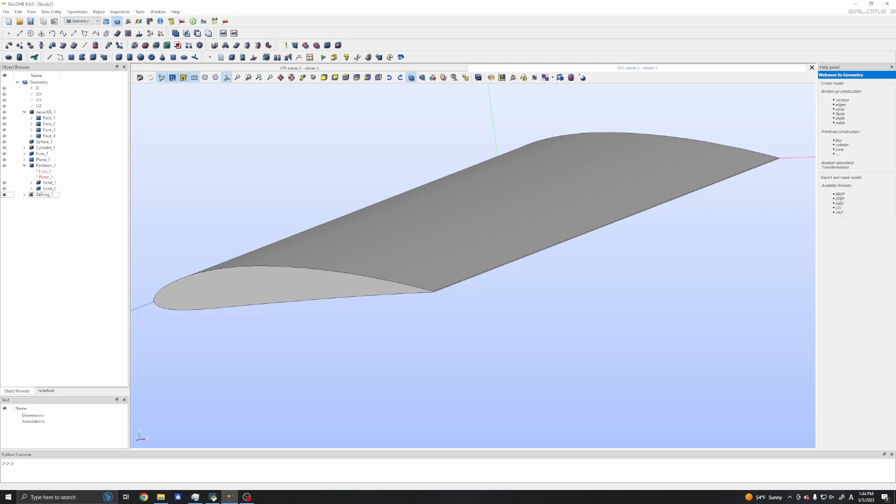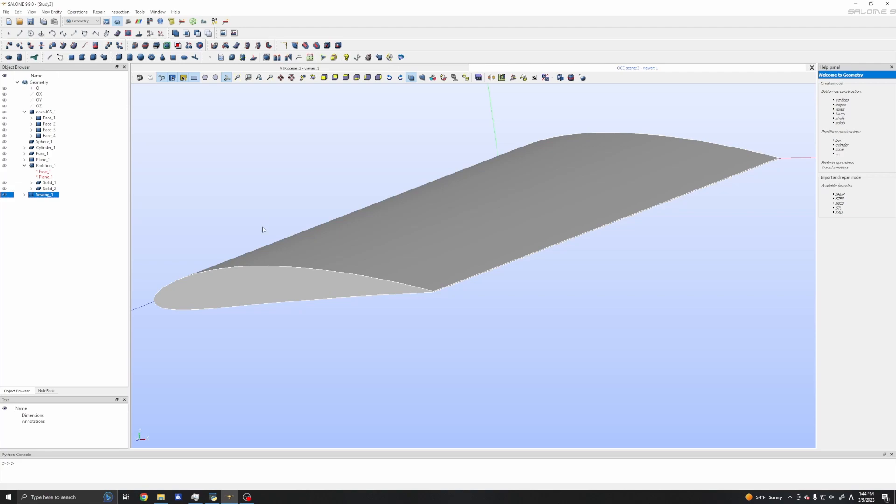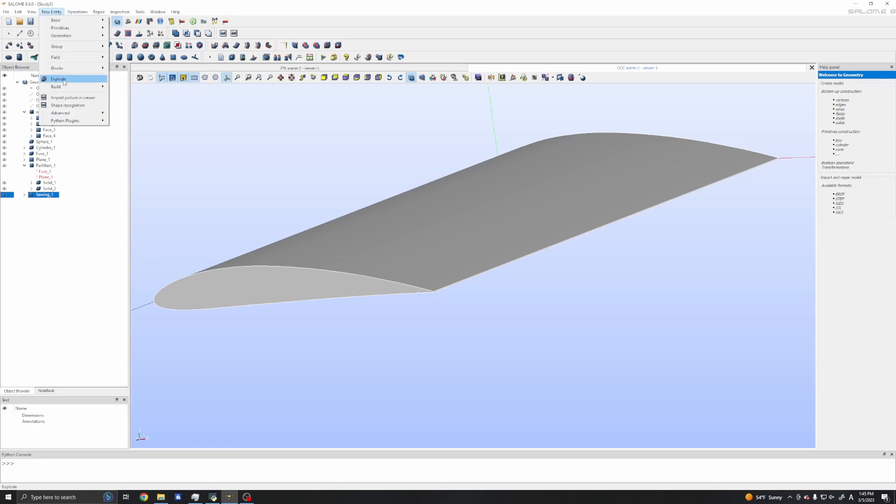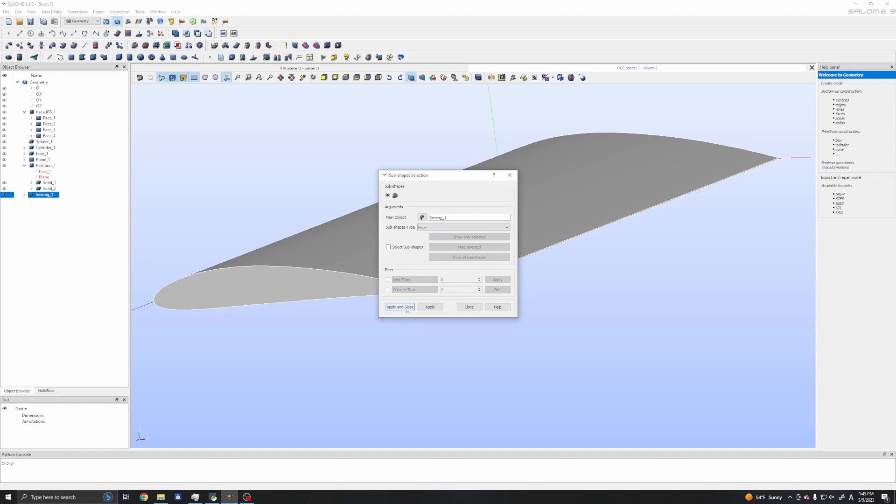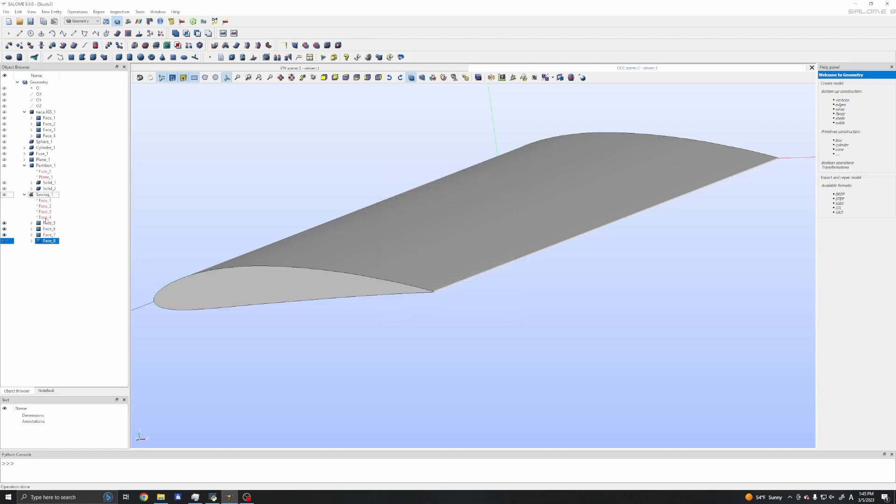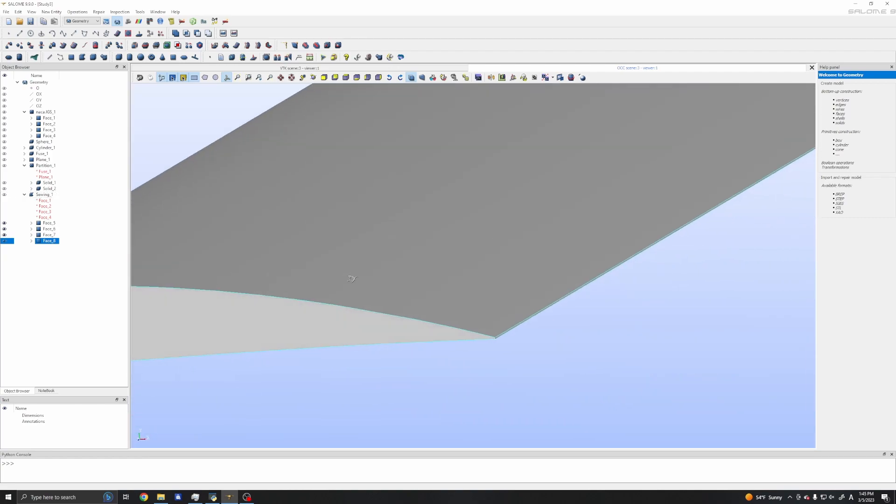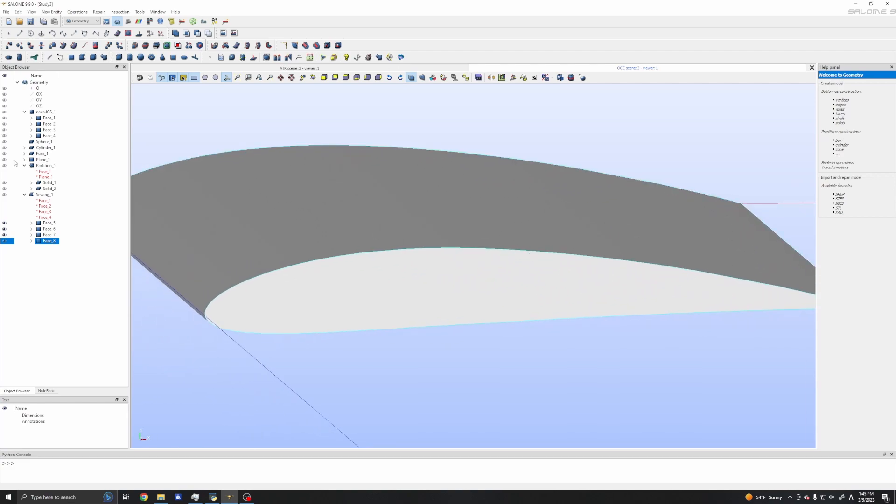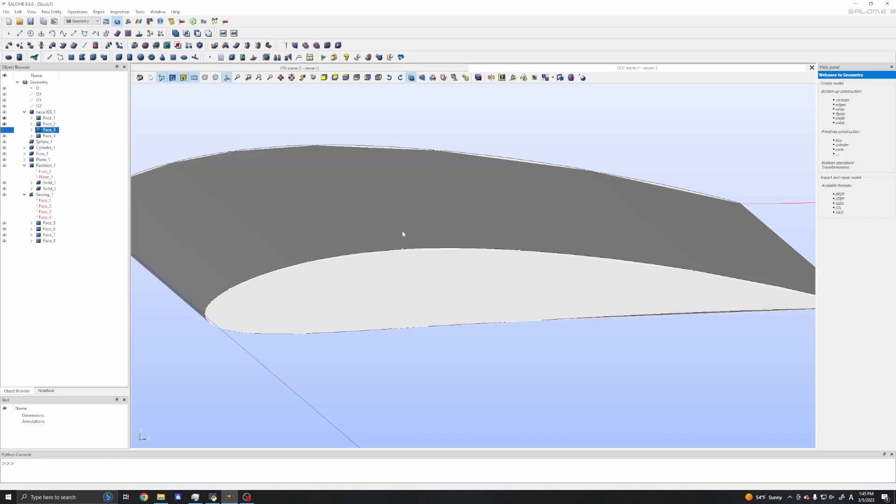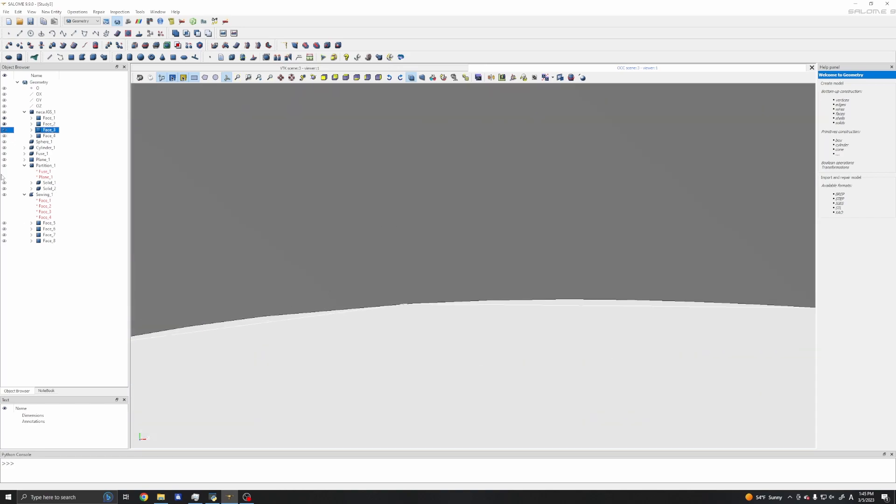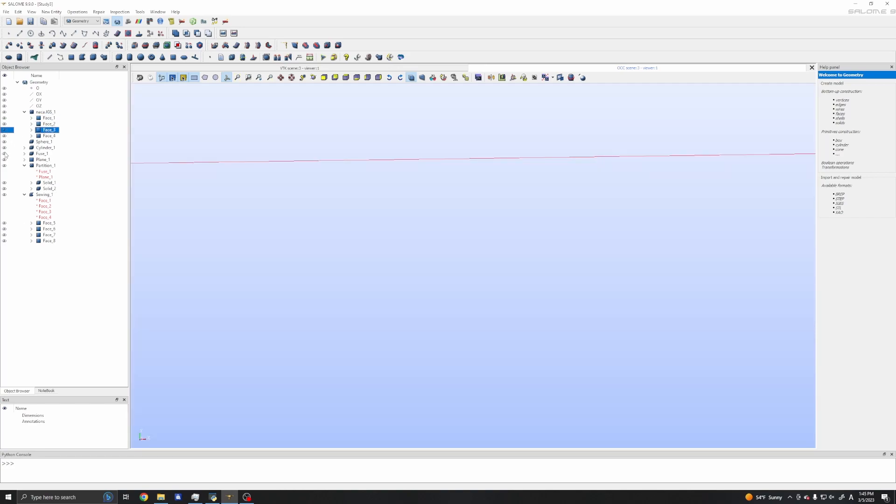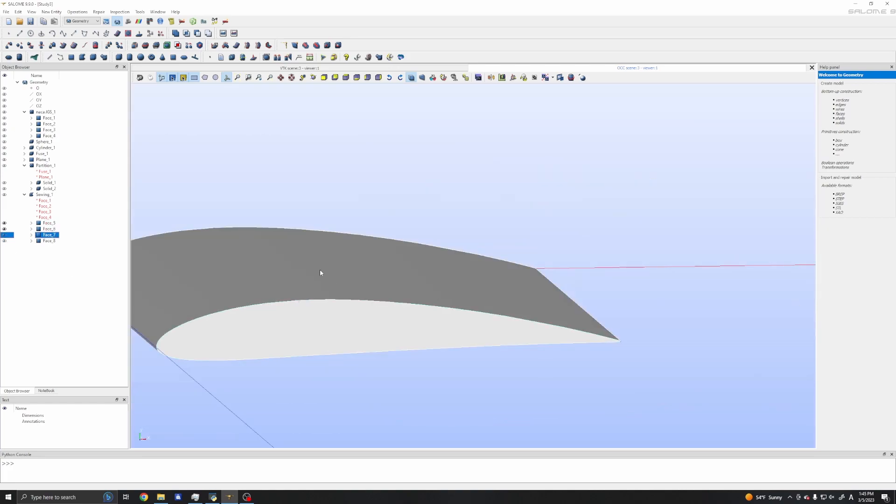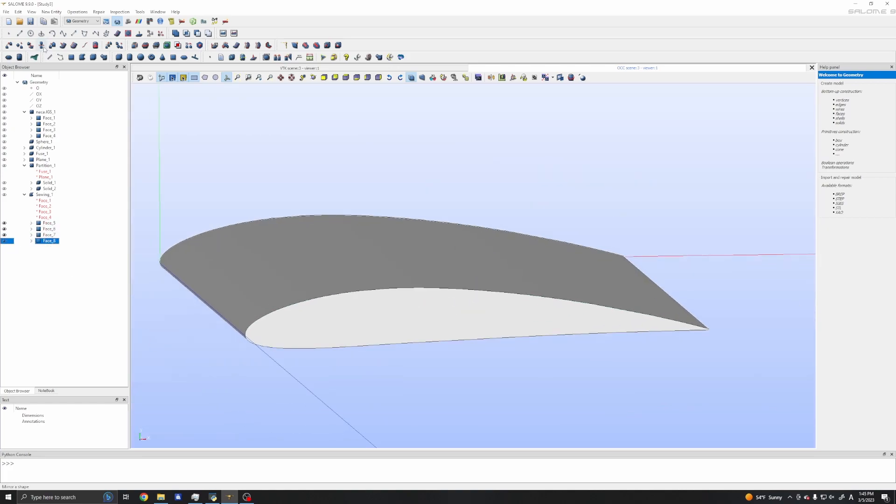I will use repair, and you can see here sewing. We can sew all the faces so that the gaps here will disappear. To do that I will need to explode this first into separate faces. This is F1, do face, apply and close. Now we have four faces: one, two, three, four.